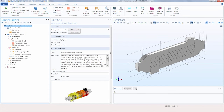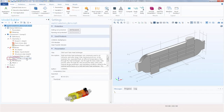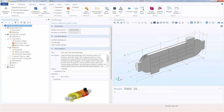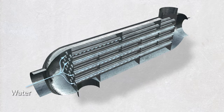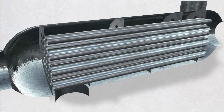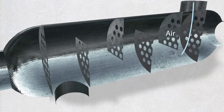Here we have the shell and tube heat exchanger tutorial model opened up. This is a multi-physics model that couples turbulent flow and heat transfer. In this model we have two fluids, air and water, that pass through the heat exchanger at different temperatures and in opposite directions. The water flows through the tubes and the air flows through the shell.